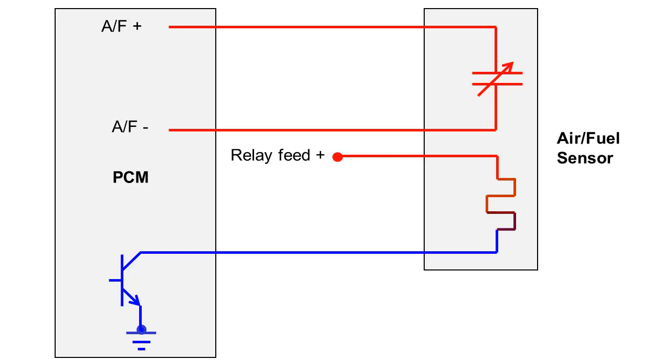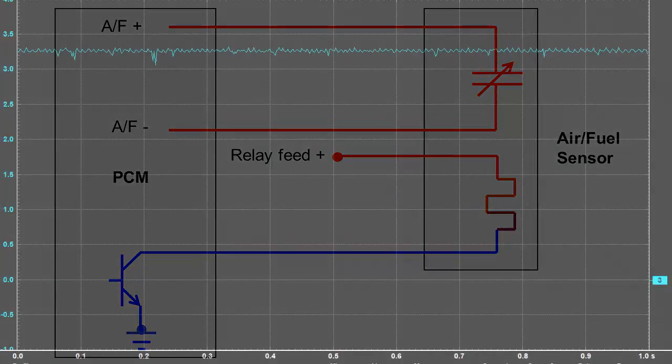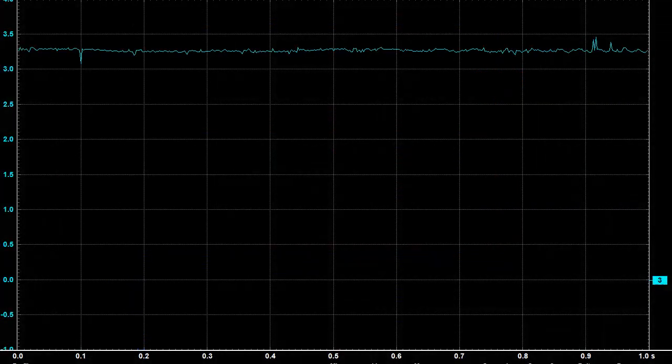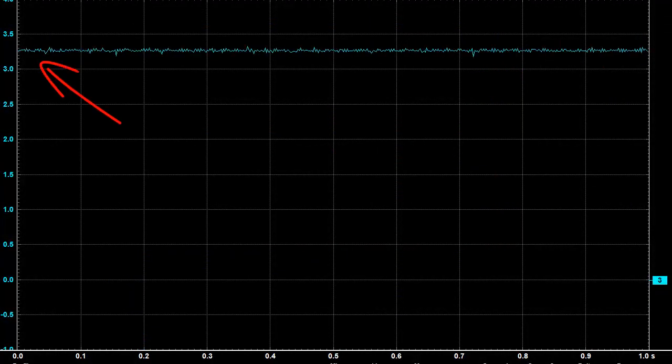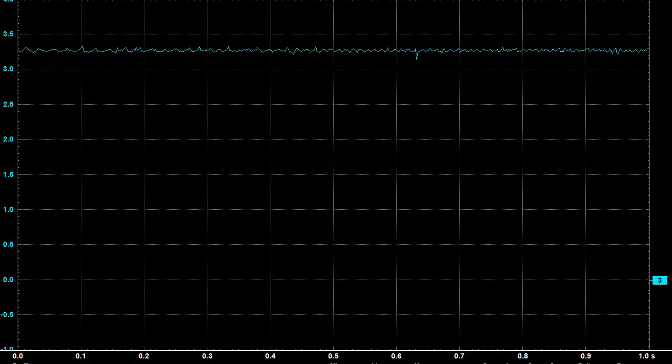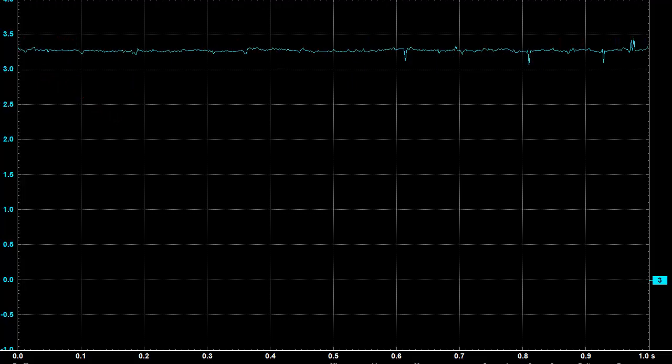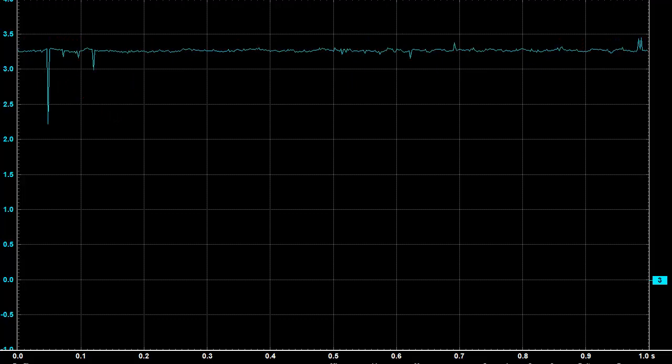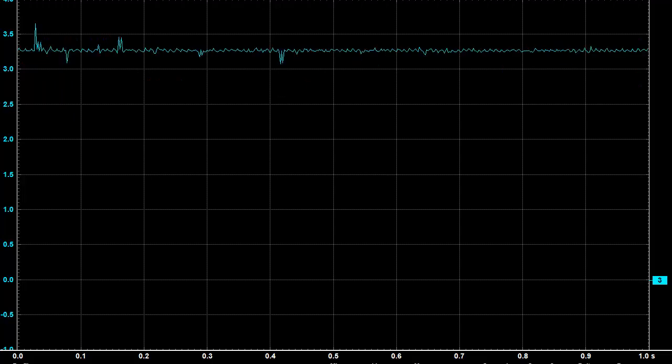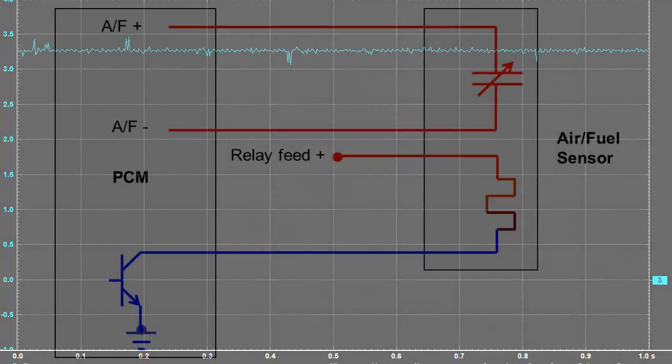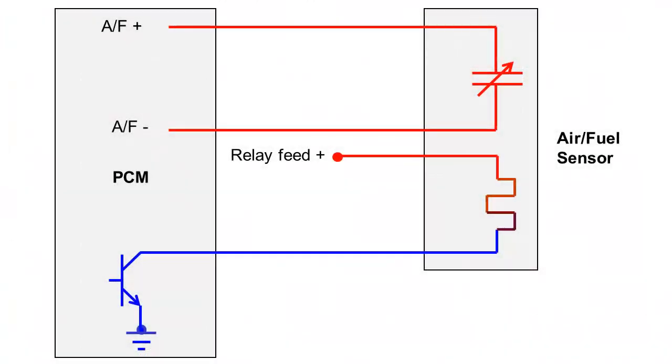Sensor signal voltage at stoichiometric mixture. Sensor signal positive and negative voltages at stoichiometric mixture.